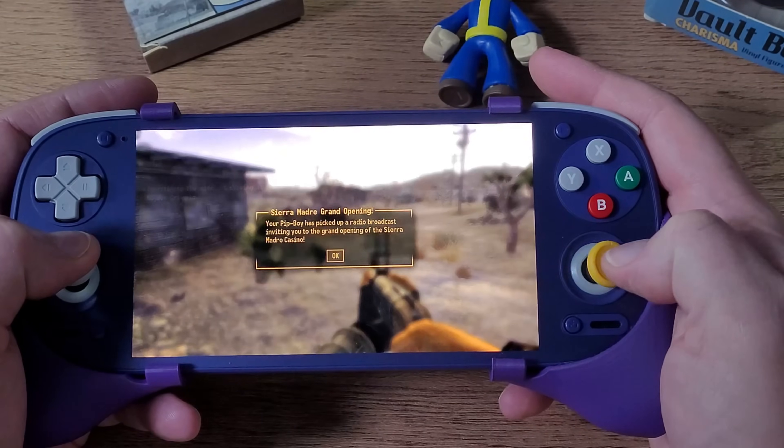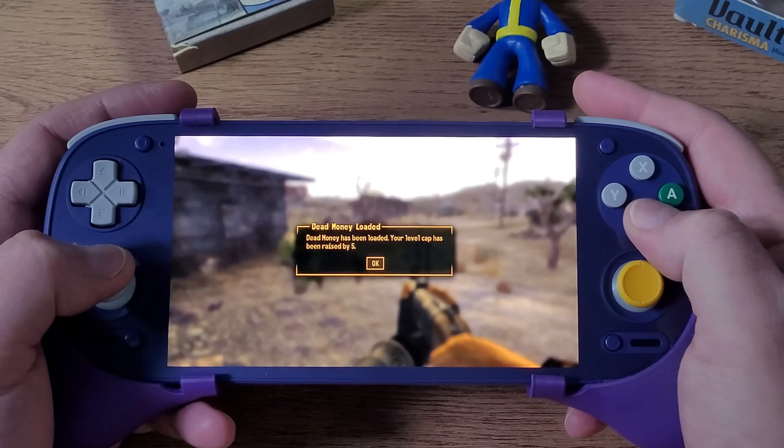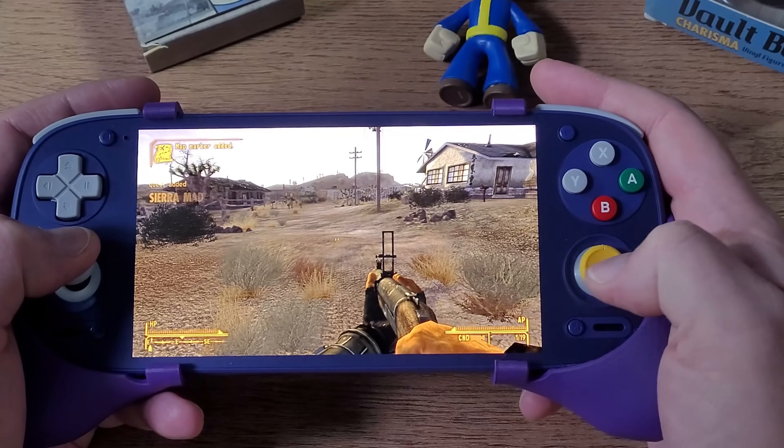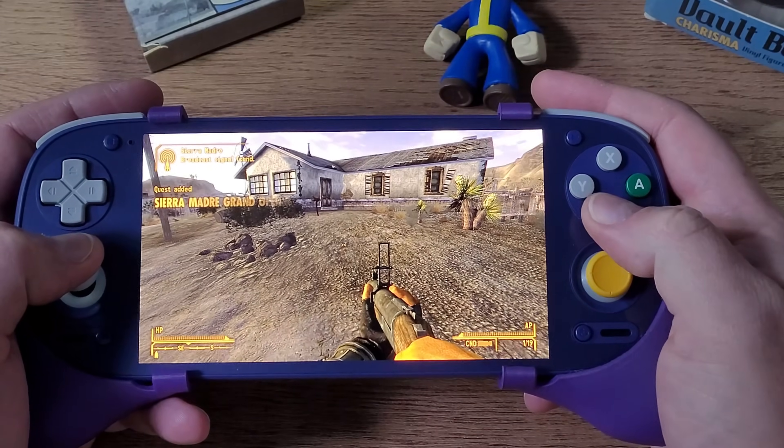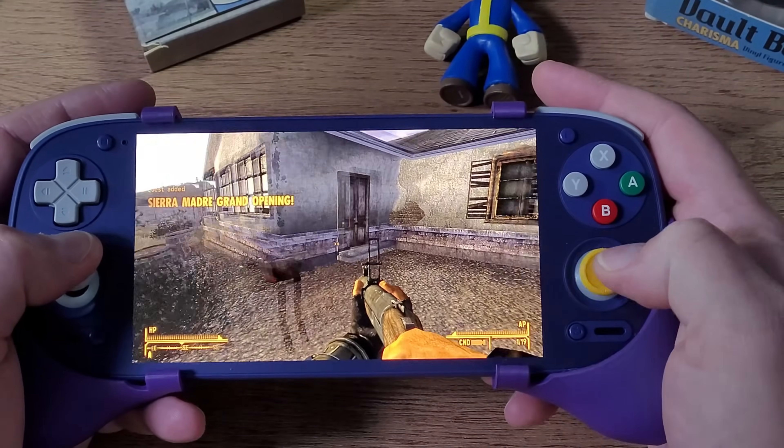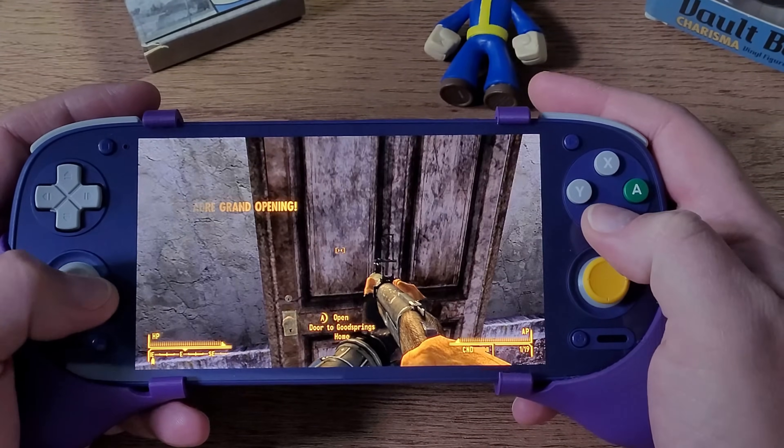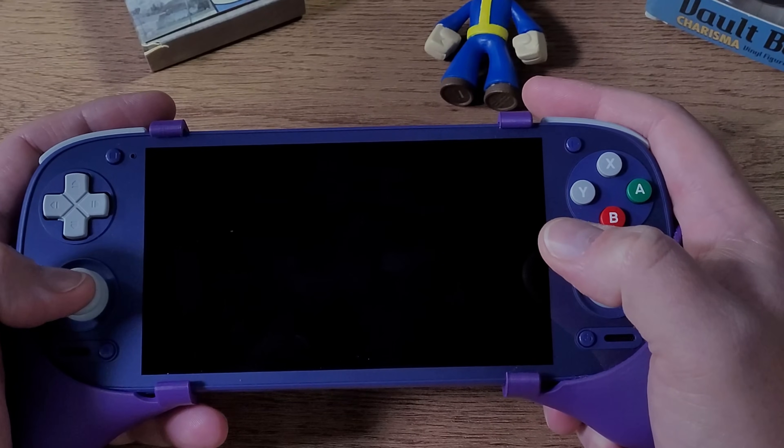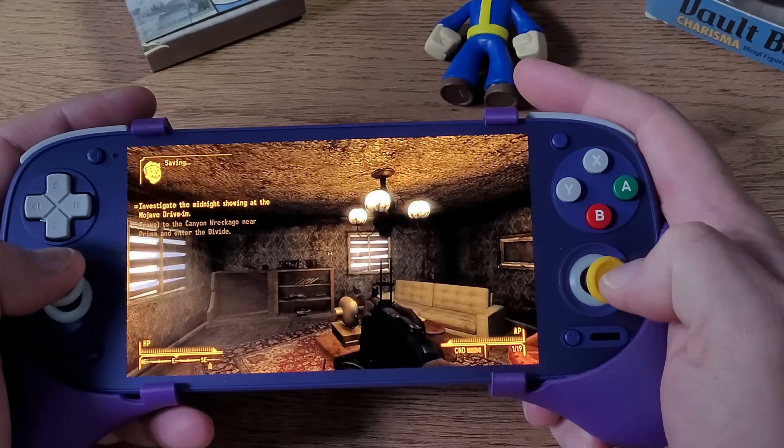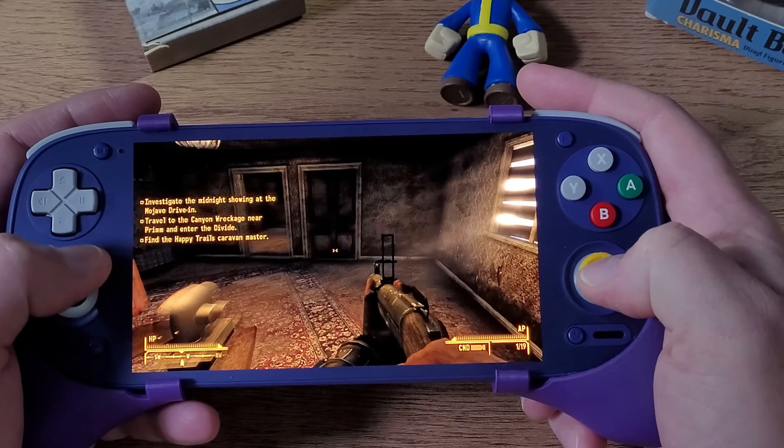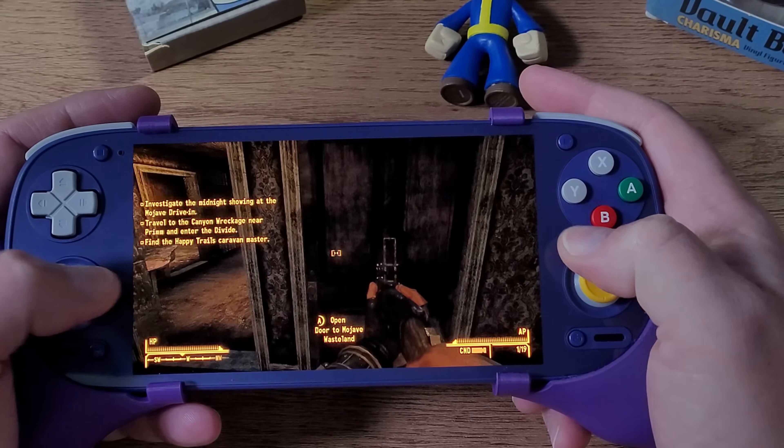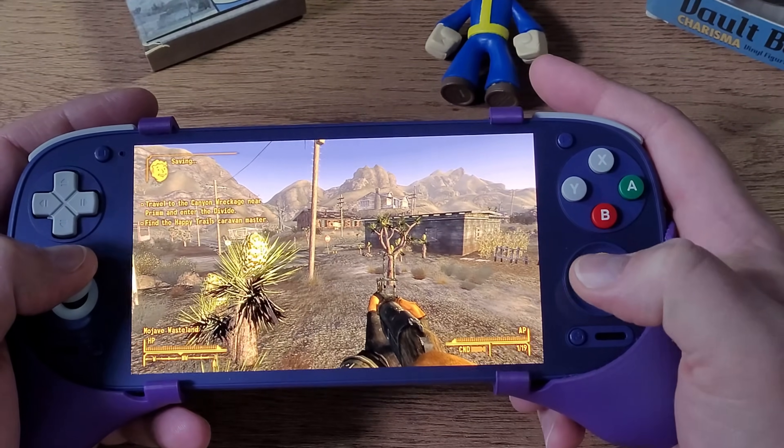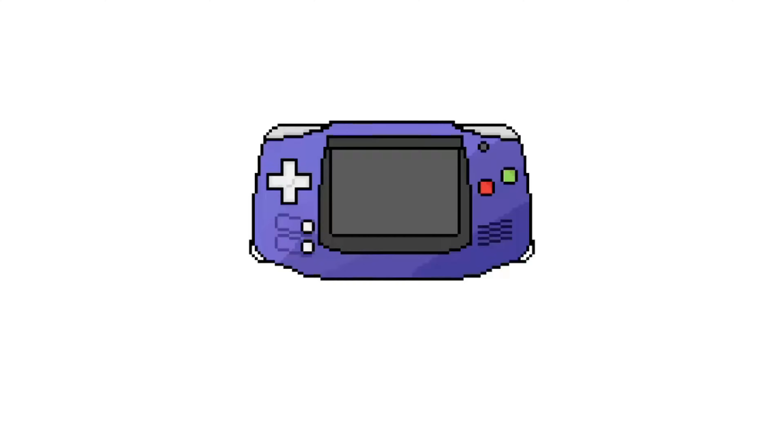So you got yourself a Retroid Pocket 5, or an Odin 2 Mini, or an Odin 2, and you want to play some Fallout New Vegas using GameHub, but you don't know what to do. Well, that's why you're here today, because I'm going to show you guys how I set up Fallout New Vegas using GameHub for all of the devices that I mentioned above.